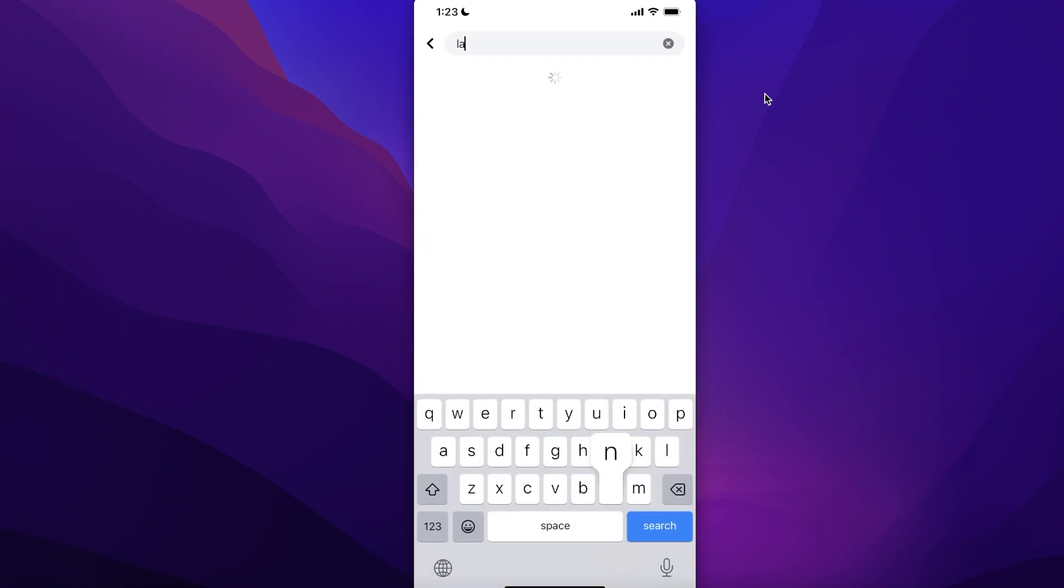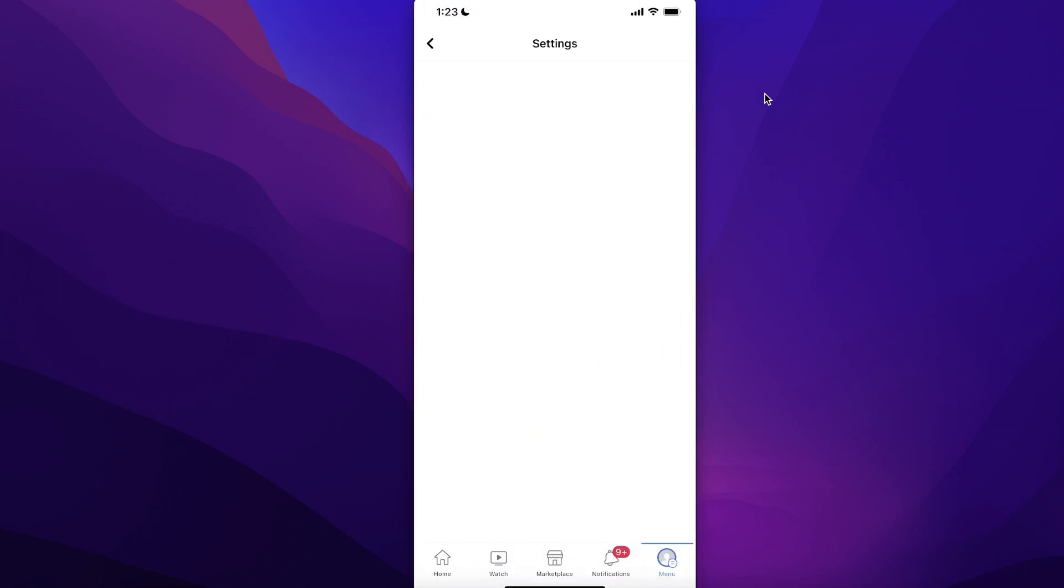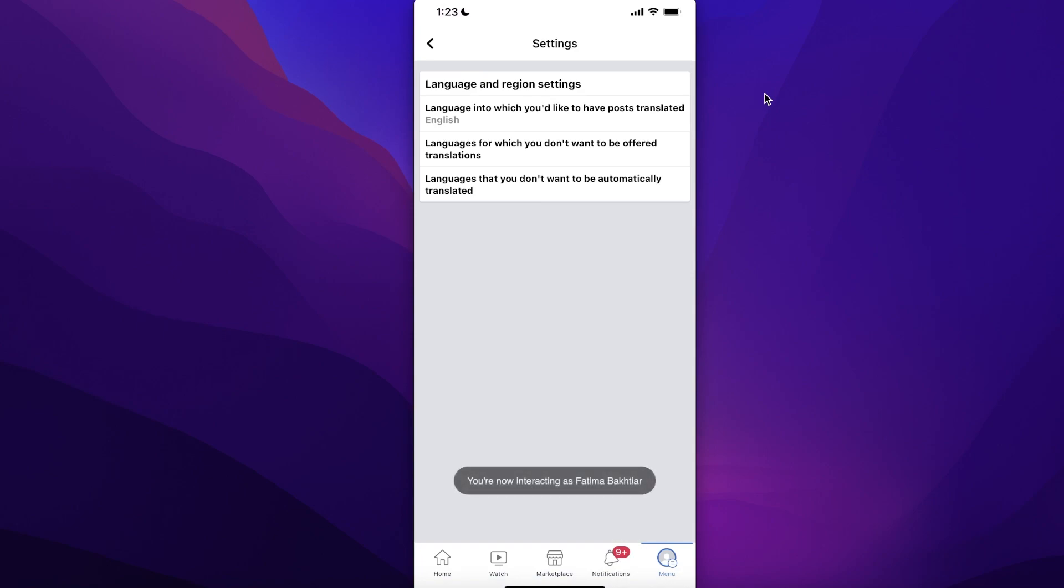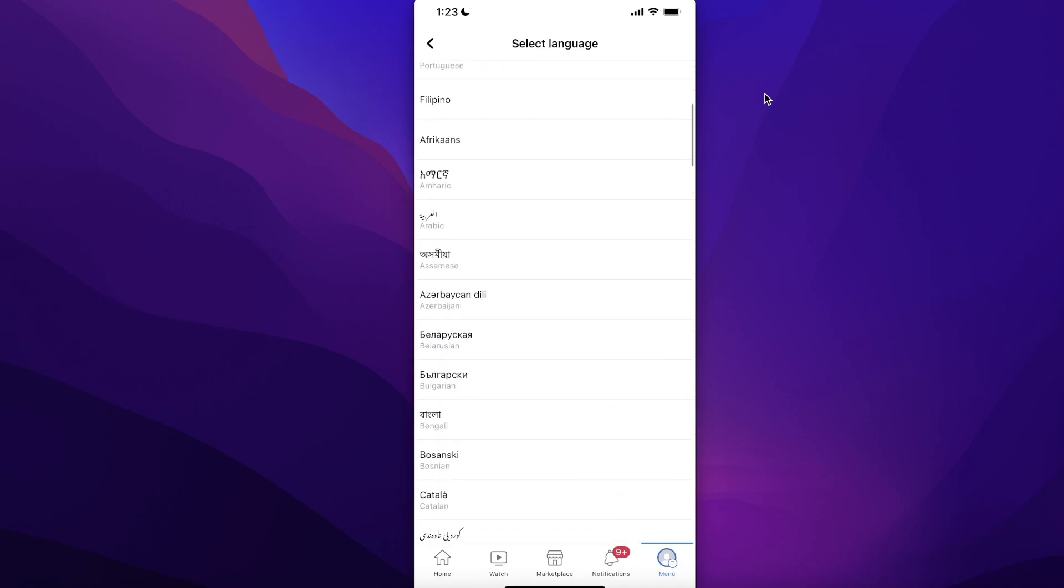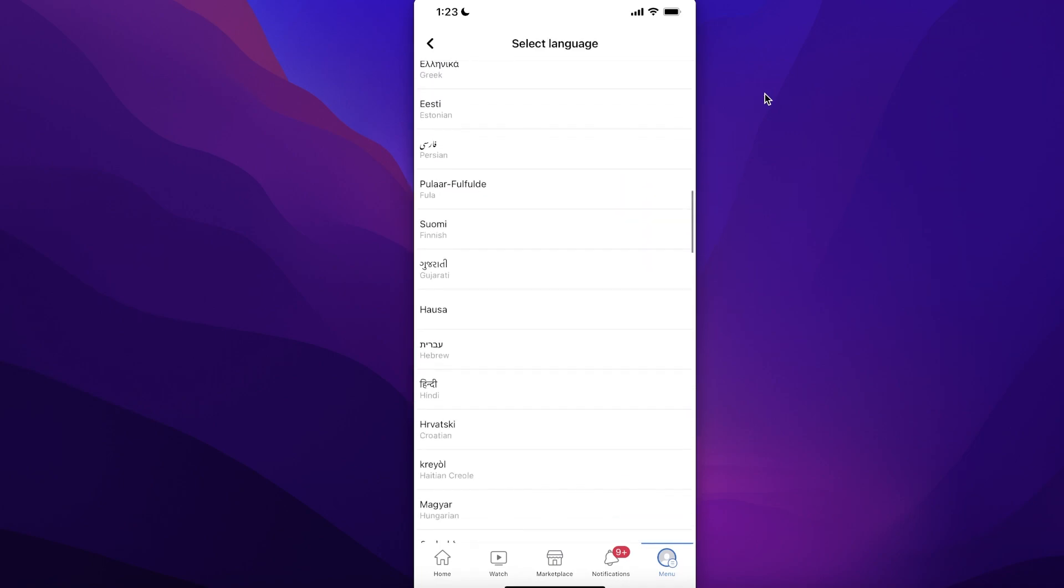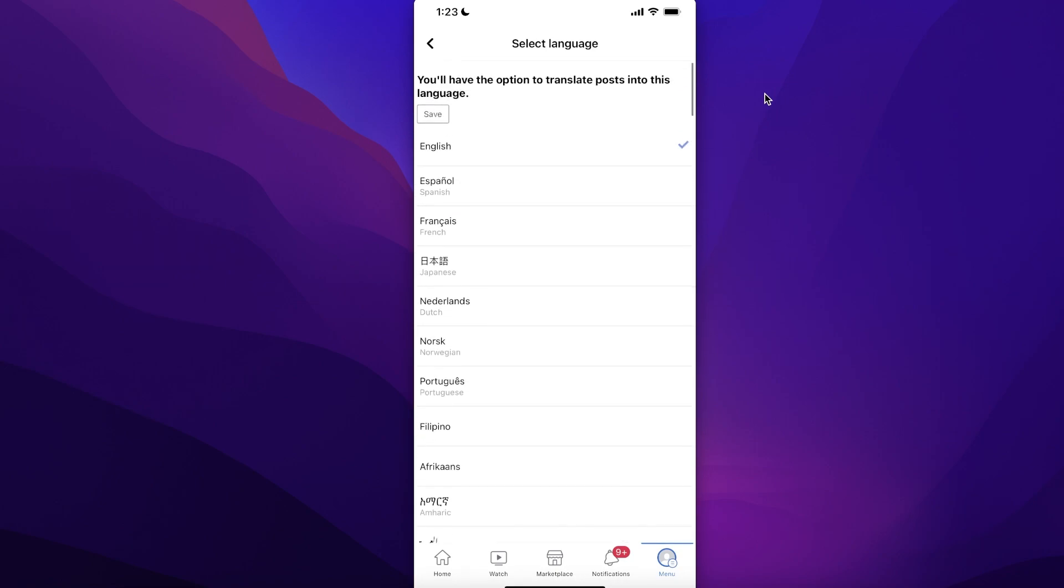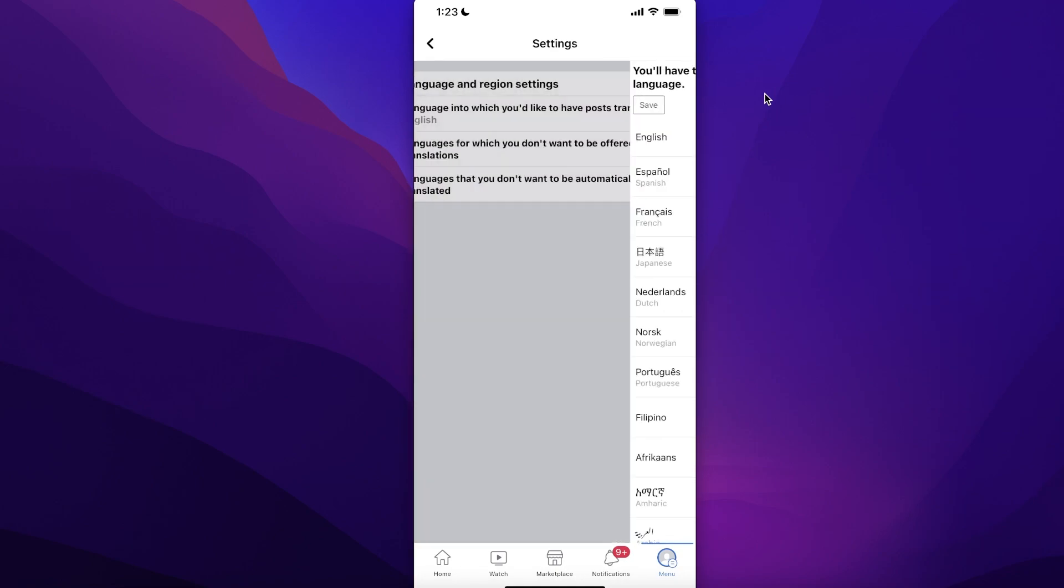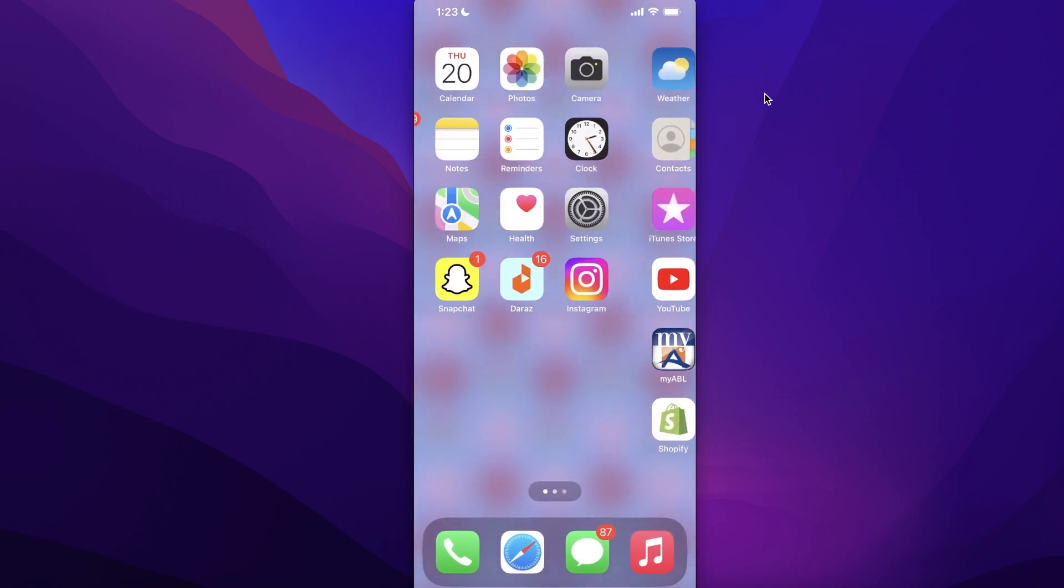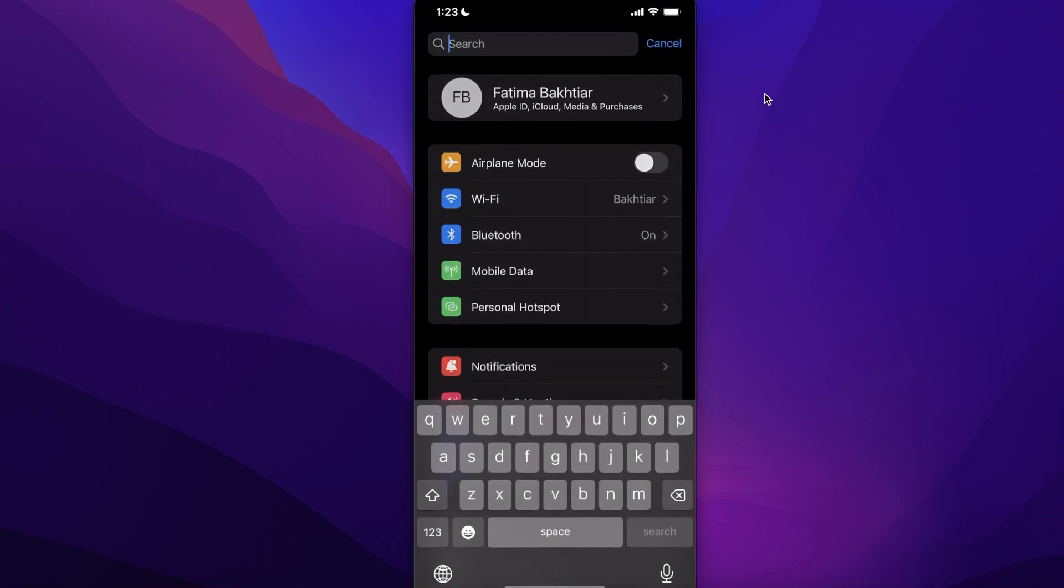From here, you can change the language for posts. If you just want to change the language for posts, you can change it directly from here—the language into which you'd like to have your posts translated. You can select any language from here. Now, if this is not enough and you want the entirety of Facebook to be in a different language, then you're going to go into your iPhone settings.